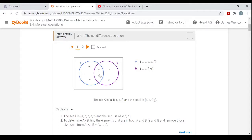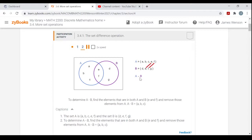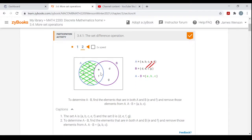If I go A minus B, that means I want all the elements of A — A, B, C, E, and F — but I take away the elements that are also in B. So I get rid of E and F and I'm left with just A, B, and C. They've colored this in green here. It's just the part of the circle of A that's not also in B — it's A minus B.